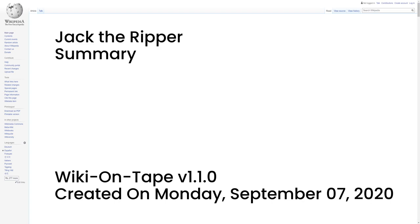The public came increasingly to believe in a single serial killer known as Jack the Ripper, mainly because of both the extraordinarily brutal nature of the murders and media coverage of the crimes. Extensive newspaper coverage bestowed widespread and enduring international notoriety on the Ripper, and the legend solidified.